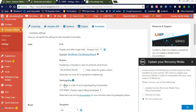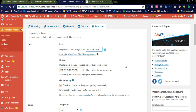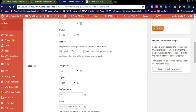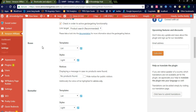In order to activate geo targeting functionality, the link target is set to products such as recommended. You can also see there is documentation regarding the geo targeting feature. If you want to check this, please go through the documentation once. It is geo targeting related settings.